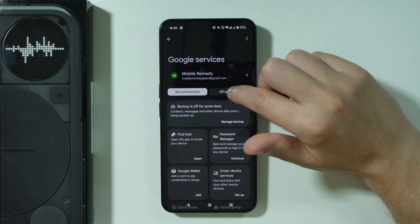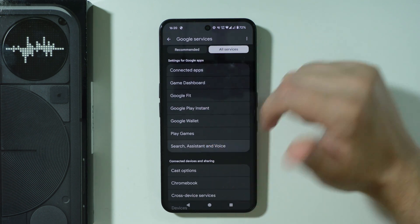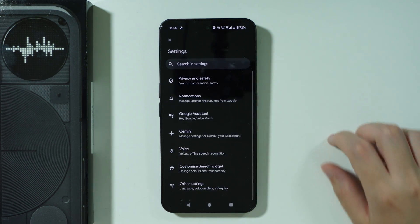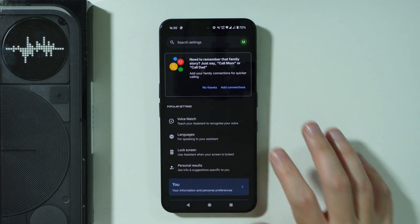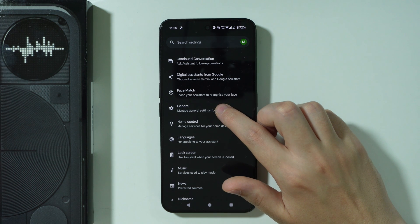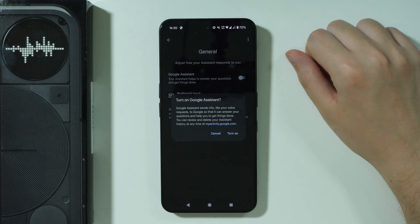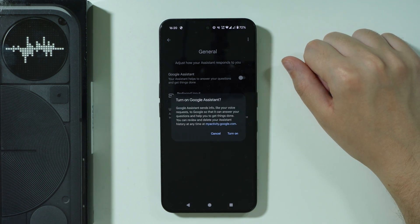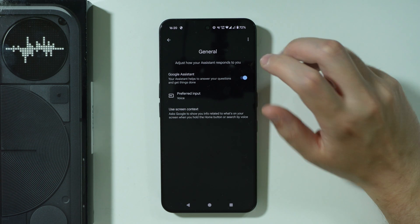Next, we're going to switch to All Services and then go to Search, Assistant, and Voice. Then go to Google Assistant and scroll down to find General. Over here you should be able to find the Google Assistant toggle, and we need to make sure that it is enabled.